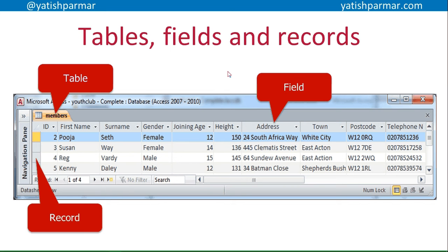This is a familiar screenshot from Microsoft Access, from a couple of videos back. It talks about tables, fields, and records. A table is the collection of data. A record is the data about one particular person, for example. And a field is the individual bits of data that make up a record.